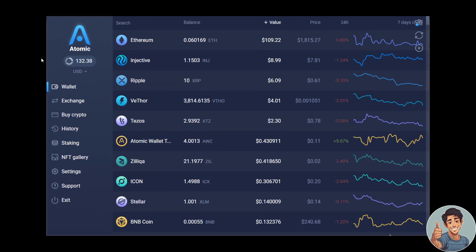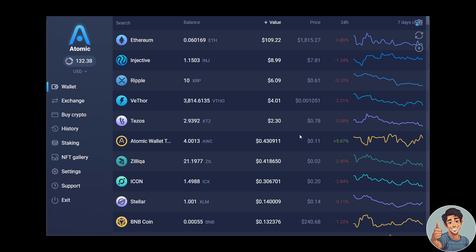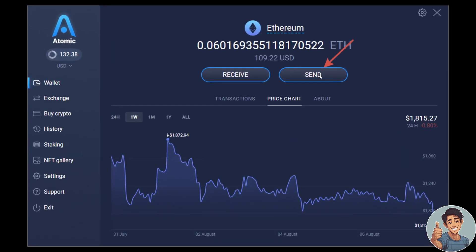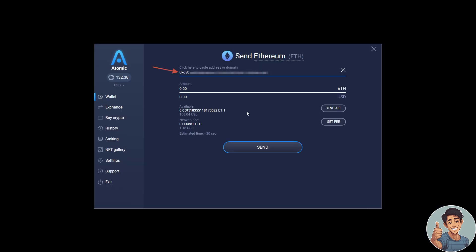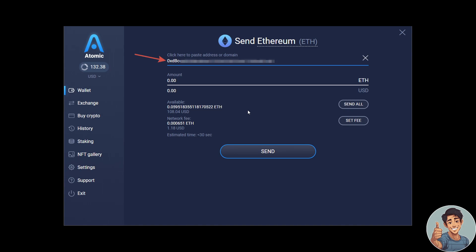Simply select the coin you want to send in the wallet tab. Any crypto you want — Ethereum, Ripple, XRP, XTZ, XLM, BNB — it doesn't matter. Then click Send. After clicking Send, you need to paste the receiving address, which is your Binance address, into the field.